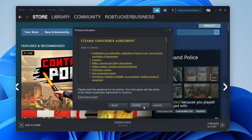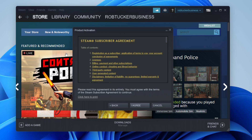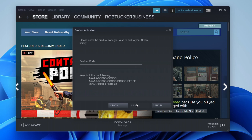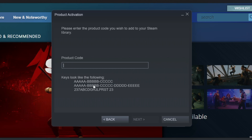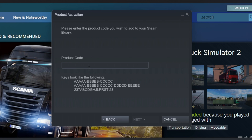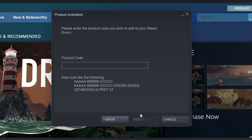Go and tap on Next, and then you'll need to agree to the subscriber agreement. Then all you need to do is enter the product code. You can see here some formats of what it may look like, and all you need to do is type it in. It's probably easier to copy and paste it, and then tap on Next.